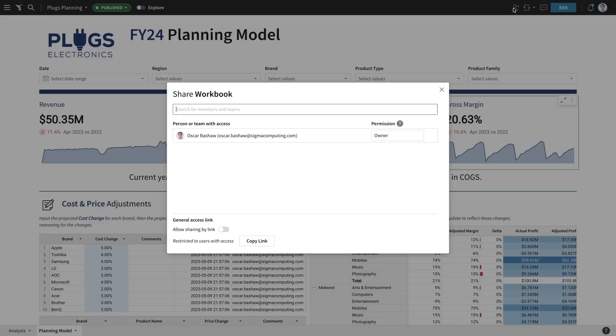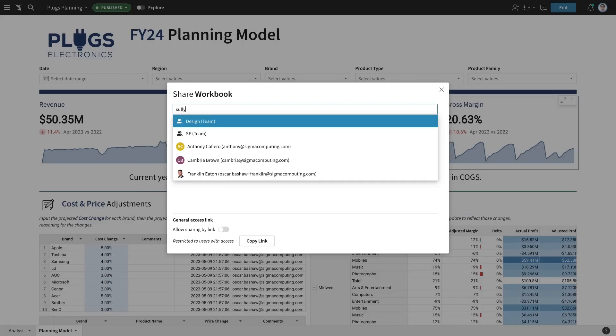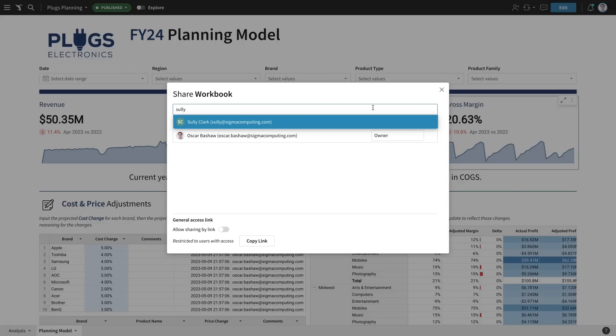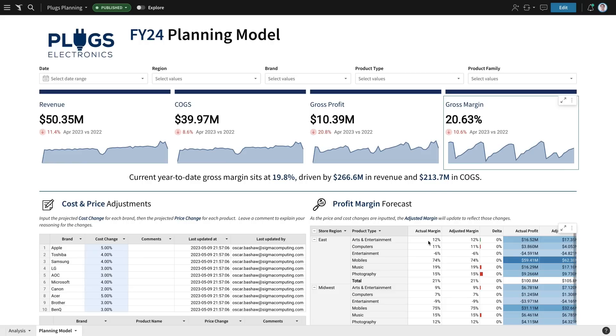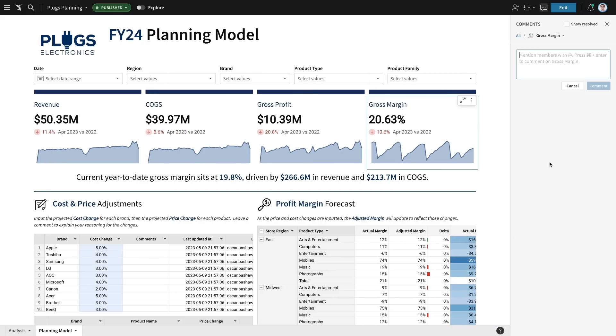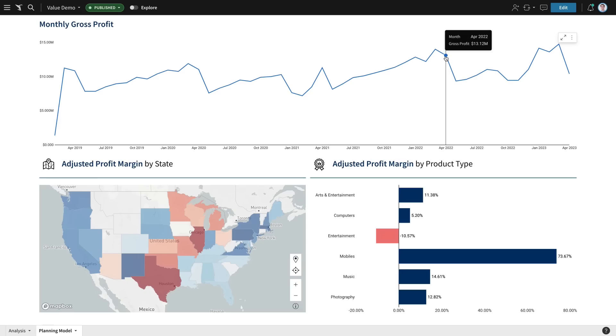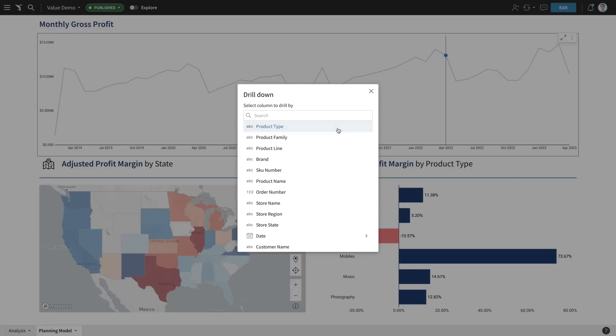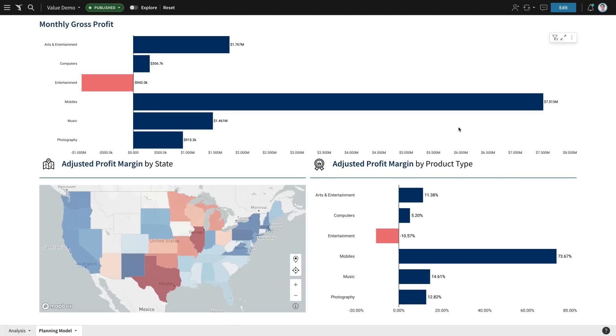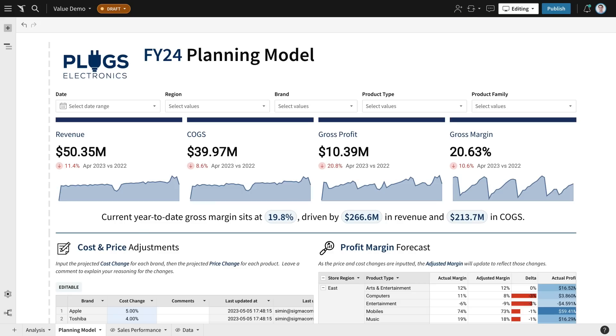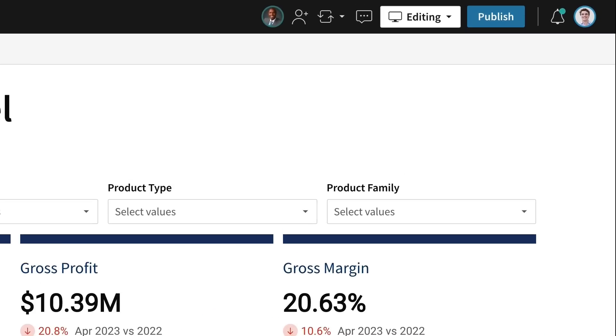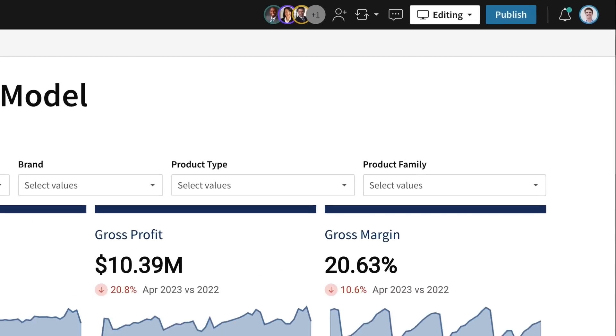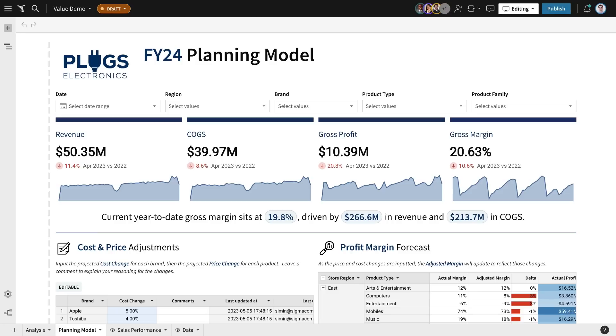And now I could take this workbook and polish it, share it with my team, and they can comment, drill down, and collaborate in real time. The data is always live and there are no limits on its size.